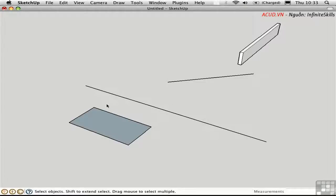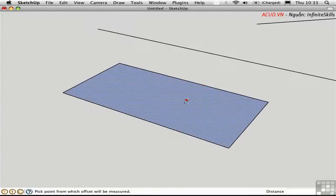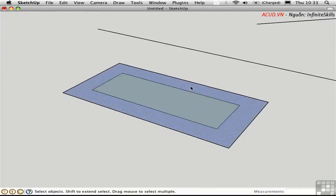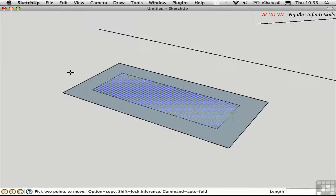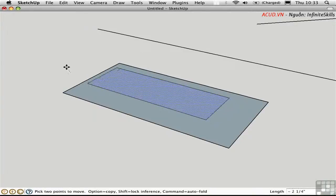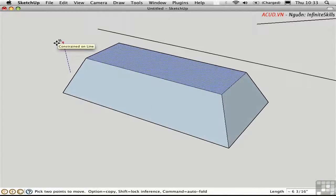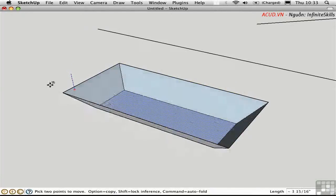The Move tool can also be used to transform inner faces and inner edges. I'll zoom in on this face and use the Offset tool to create a set of inner edges, subdividing the geometry into two faces. I'll pre-select this inner face, press M for the Move tool, click a point to pick it up, then press the up arrow to lock in the blue axis inference. SketchUp automatically creates the corner edges so everything remains connected — this is Auto Fold mode.